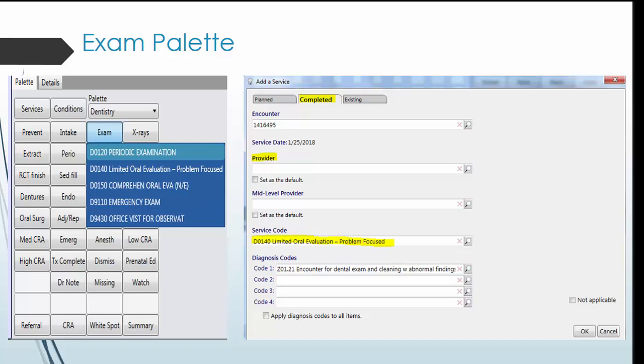After you select the appropriate exam code, click the completed tab. Then click OK and the template box will open. Next, document your exam by filling out the note replacement sections and adding additional notes to the bottom left box.